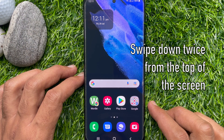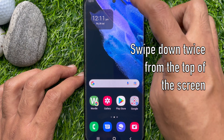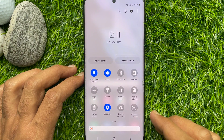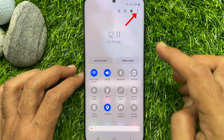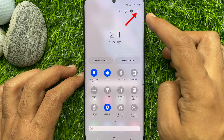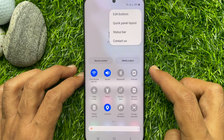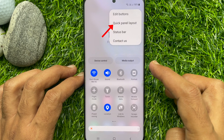First, swipe down twice from the top of the screen to open the quick settings panel. Then tap the three dots and select quick panel layout.